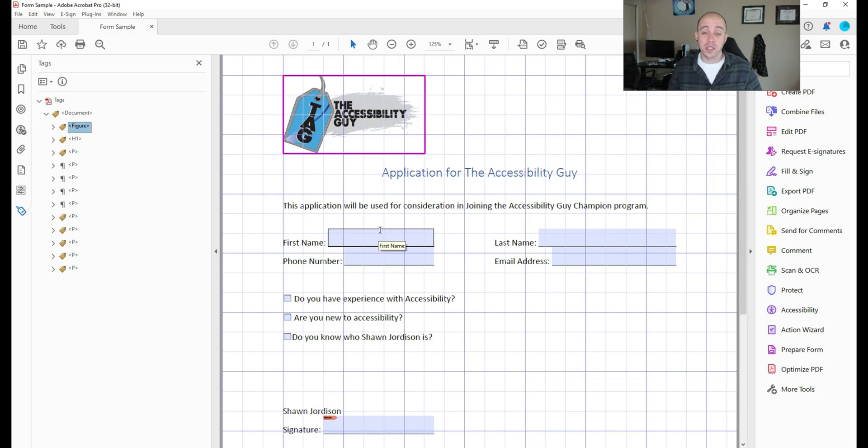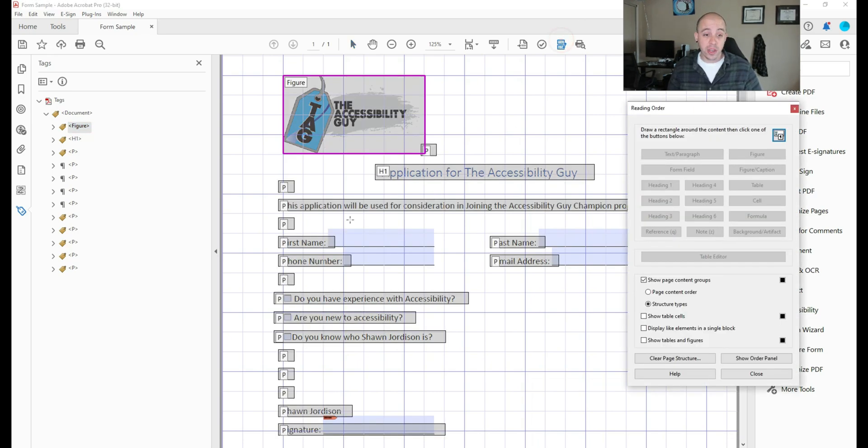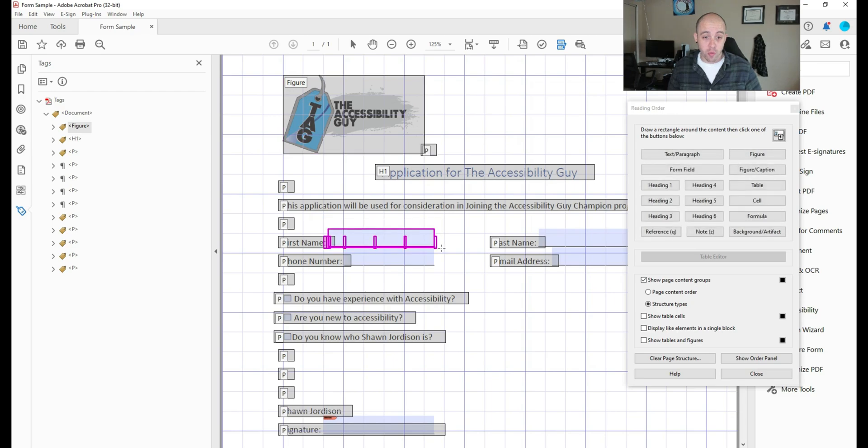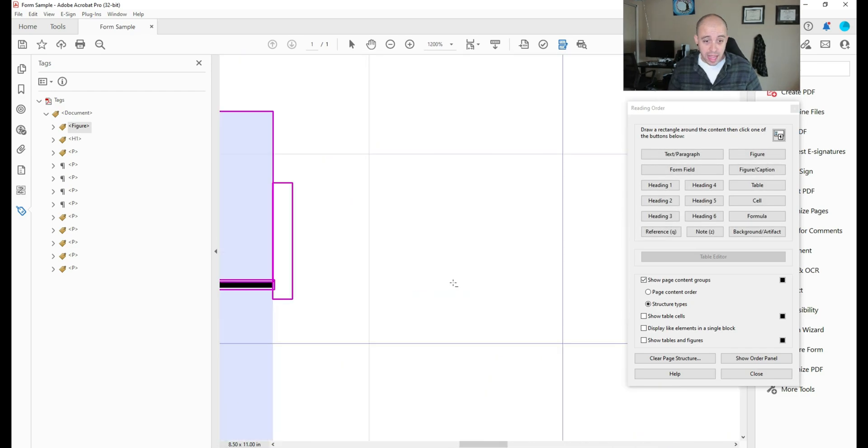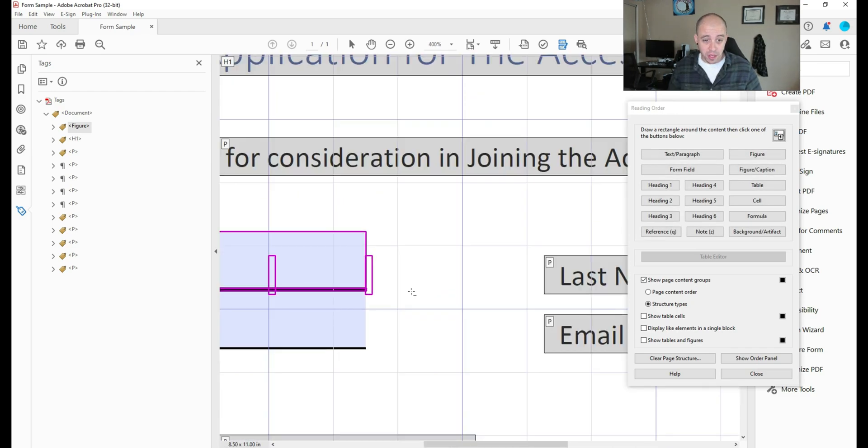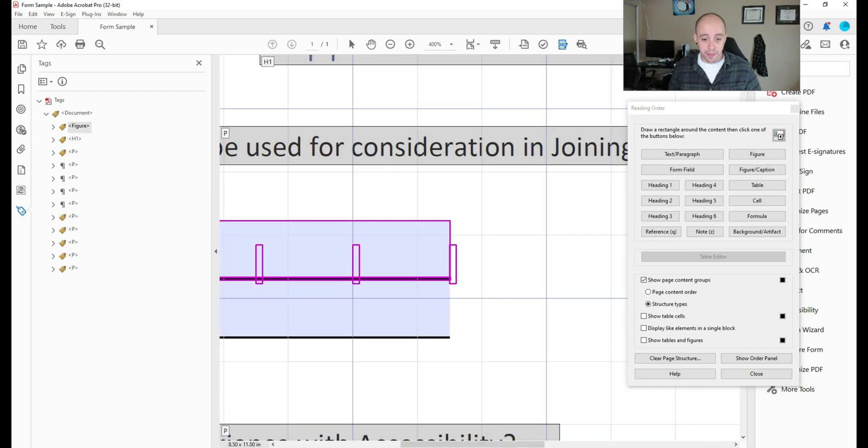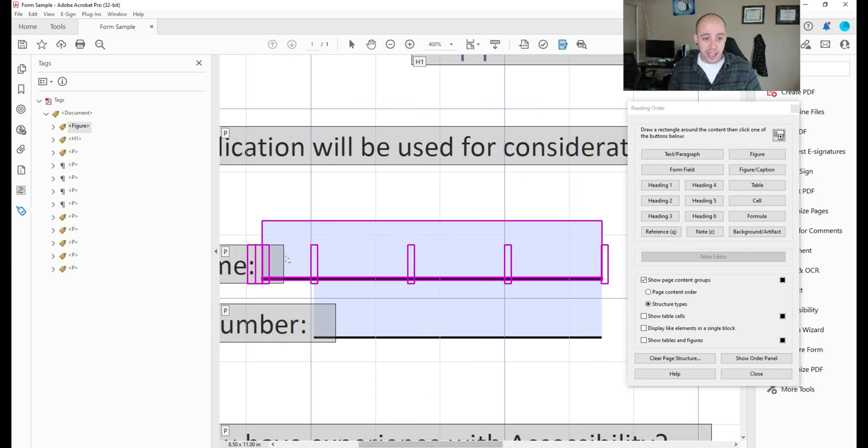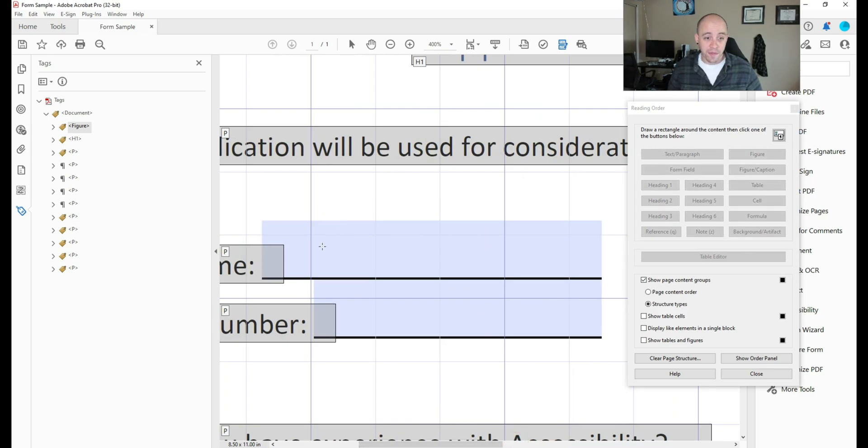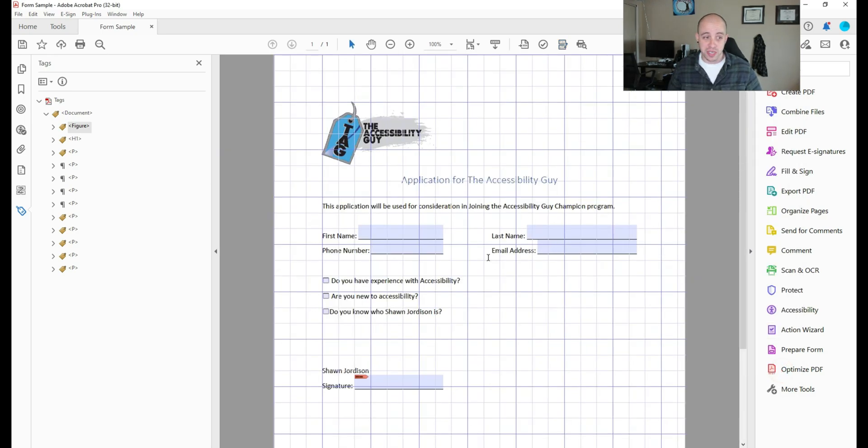Now there's a few different ways we can do this, we can use the reading order tool to simply drag a box around our form field. And it can be a little touchy in that you only want to select the form field itself. Now I don't love this method because it's really hard to grab just the form field.